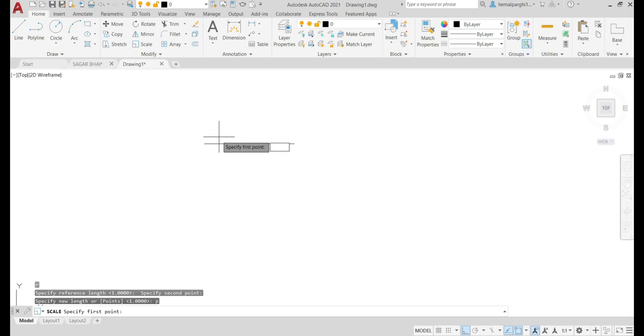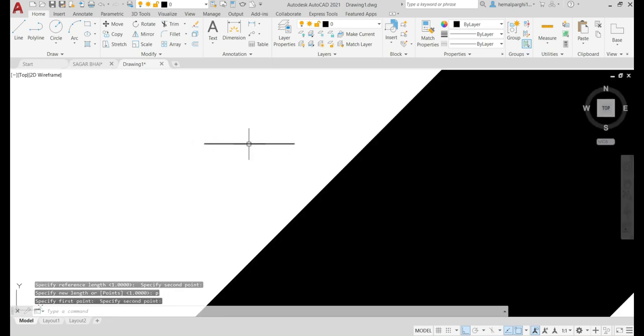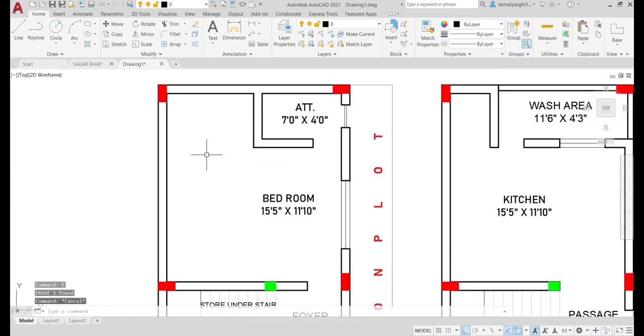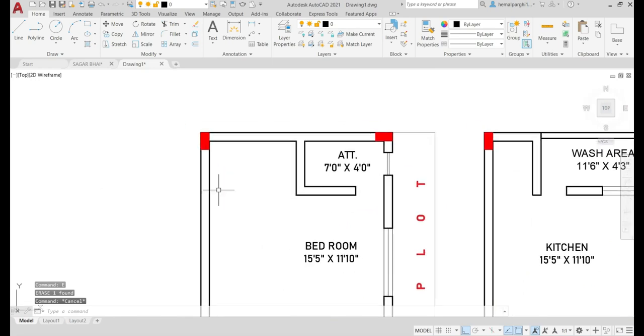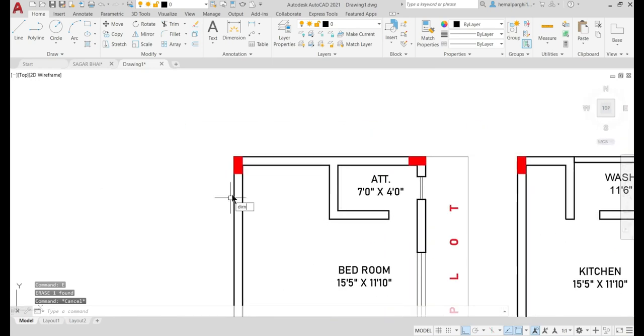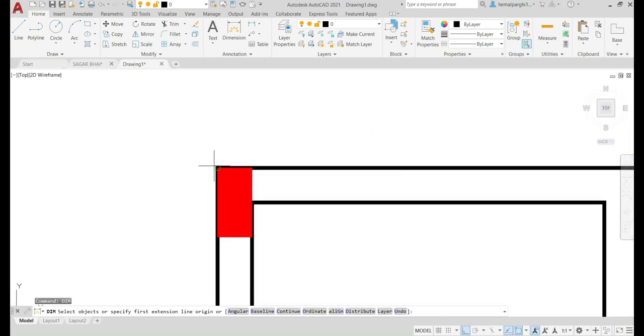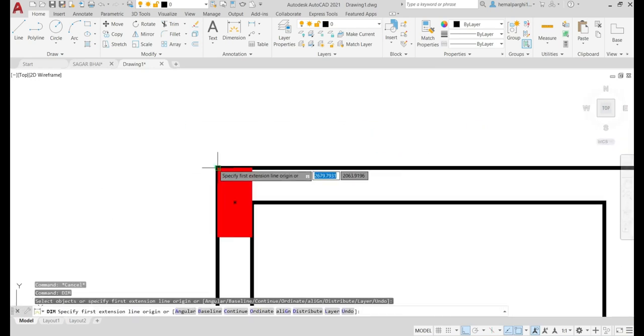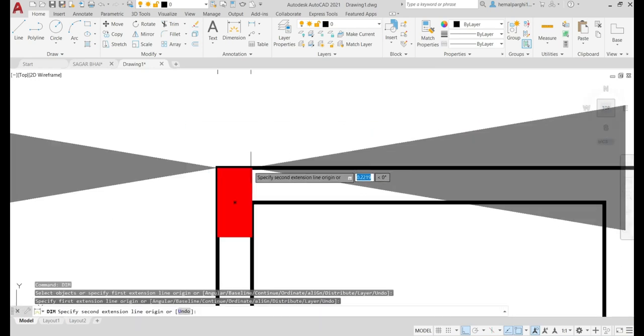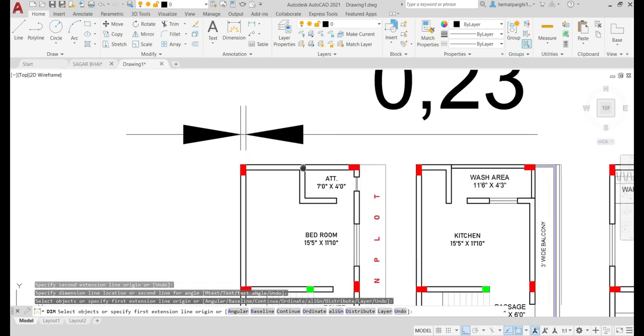Again, select this as my first point and this as my last point. Now delete this small line. If we measure the dimension of the column, now it will be converted to 0.23 meters.